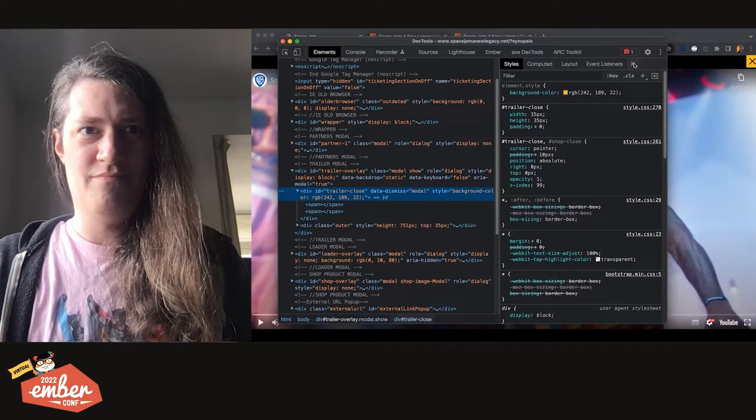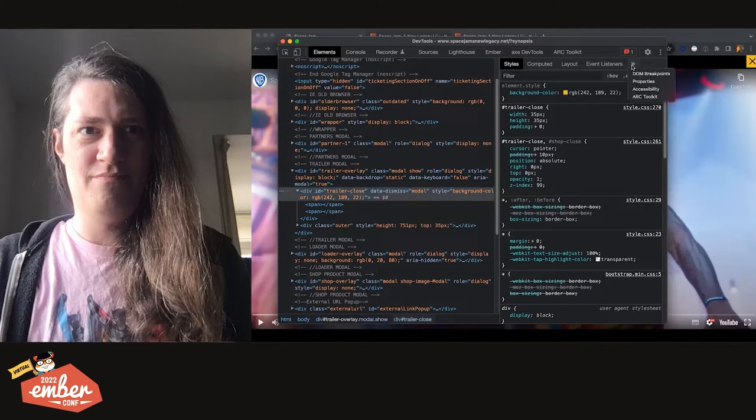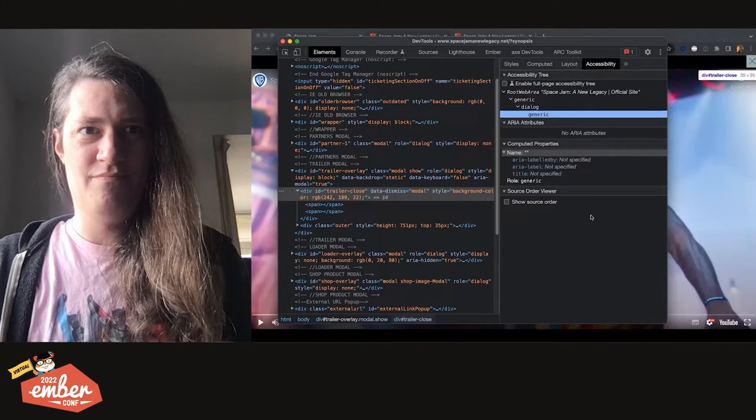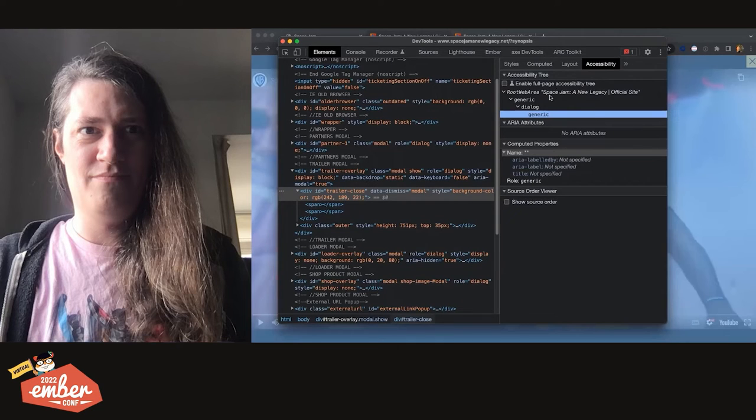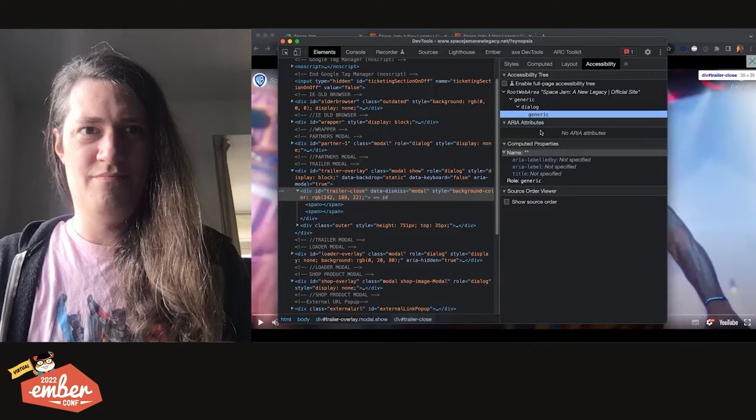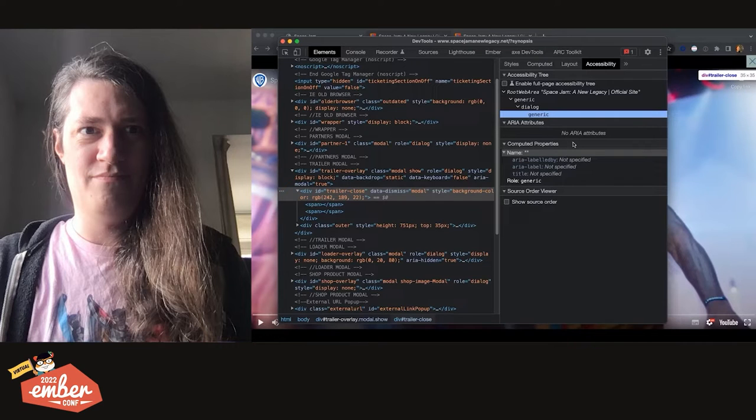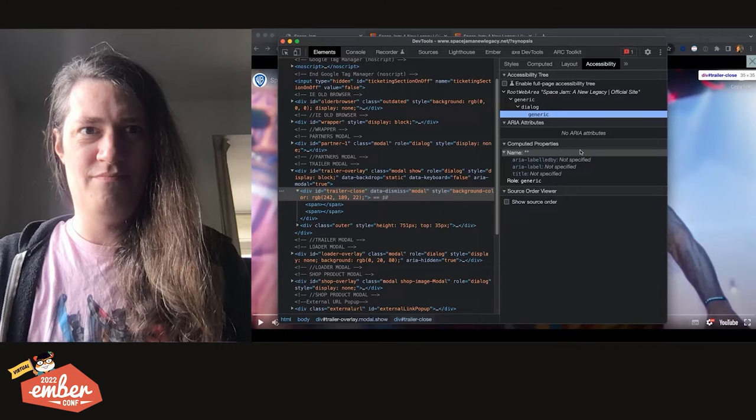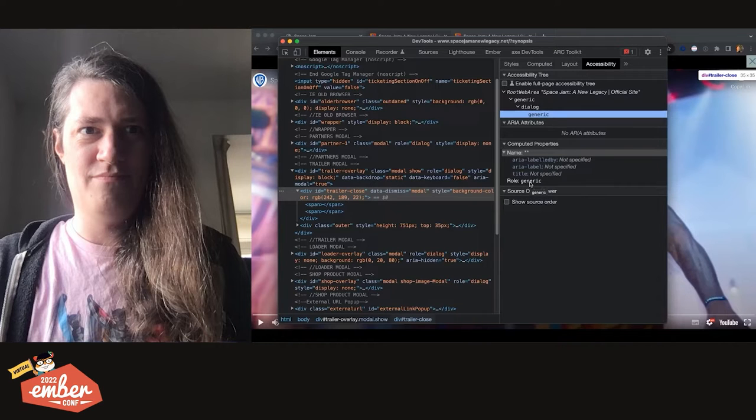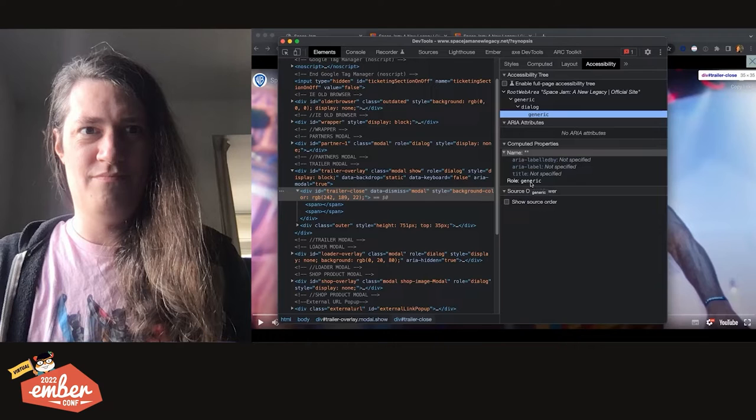We can still dig a bit deeper, though. If we move over to the right, we have a set of tabs, including styles, computed layout, event listeners, and then a chevron menu. If we open that menu, we get some more options, one of which is accessibility. If we go into that, we get presented with the accessibility tab. And here we see the accessibility tree, which is essentially like the DOM, but with accessibility information. Then we also have ARIA attributes, which would list ARIA attributes that are added to the selected element. And then under that, we find perhaps the most interesting portion, which is the computed properties. So here we can see all of the accessibility information that is being computed for our selected element. Right now we can see that there is no accessible name and that the role is generic. Generic being the implicit role for a div element. So there's a few things missing here.